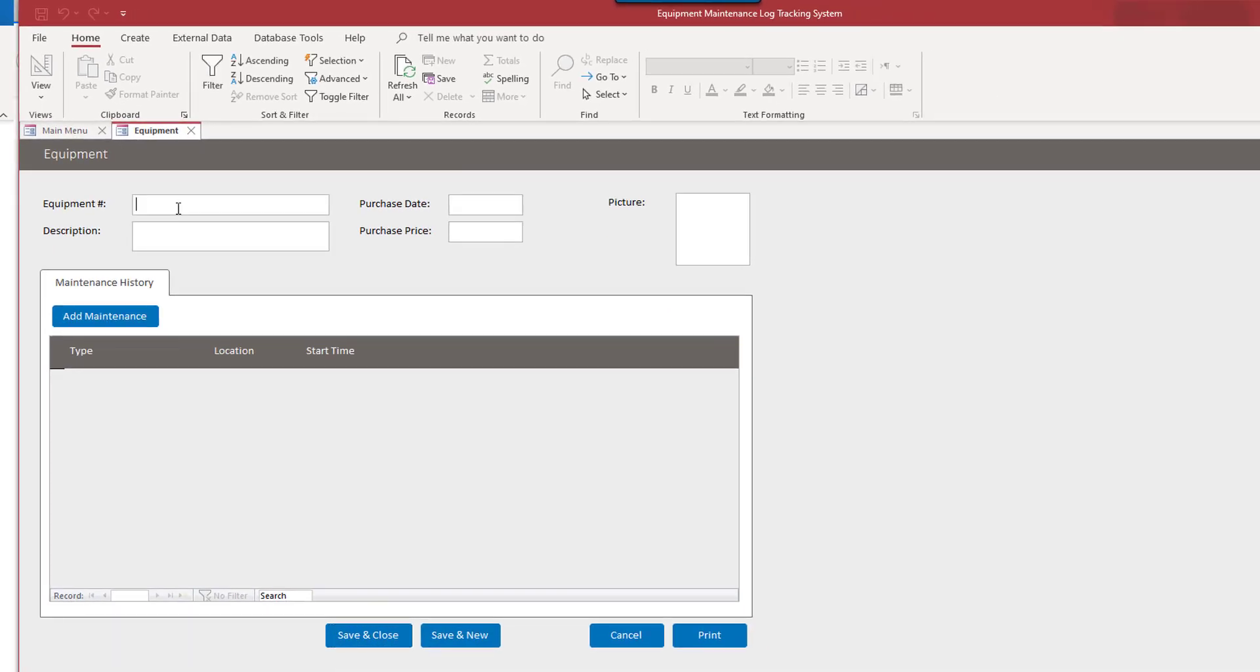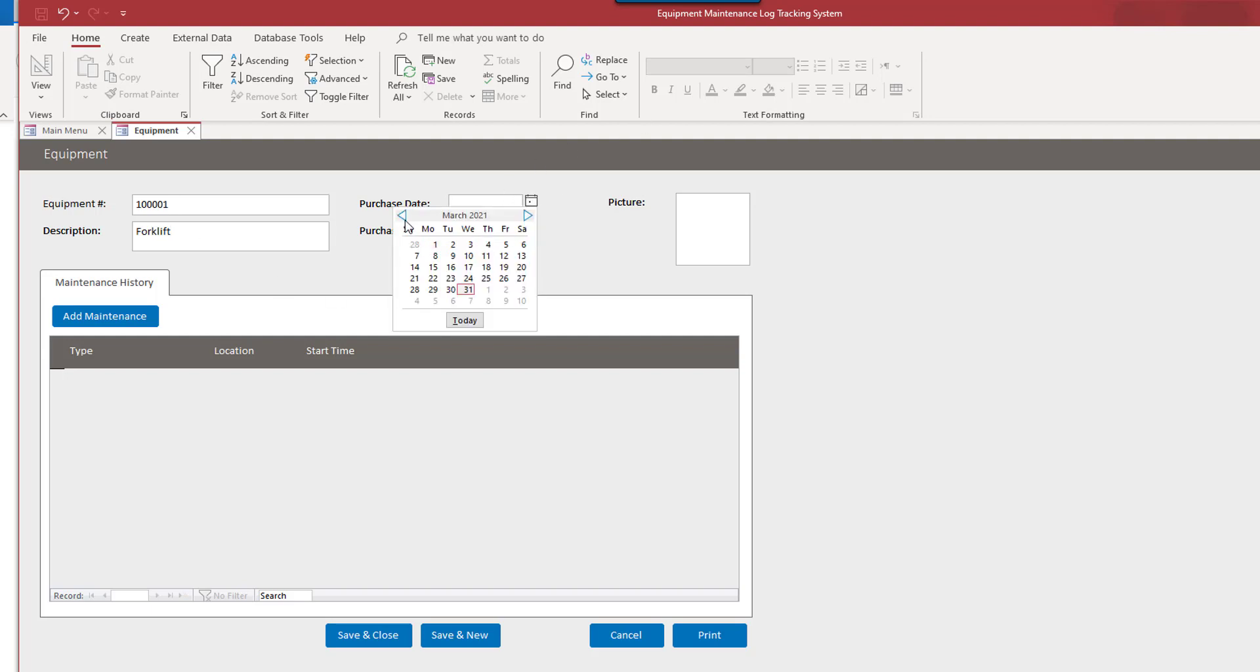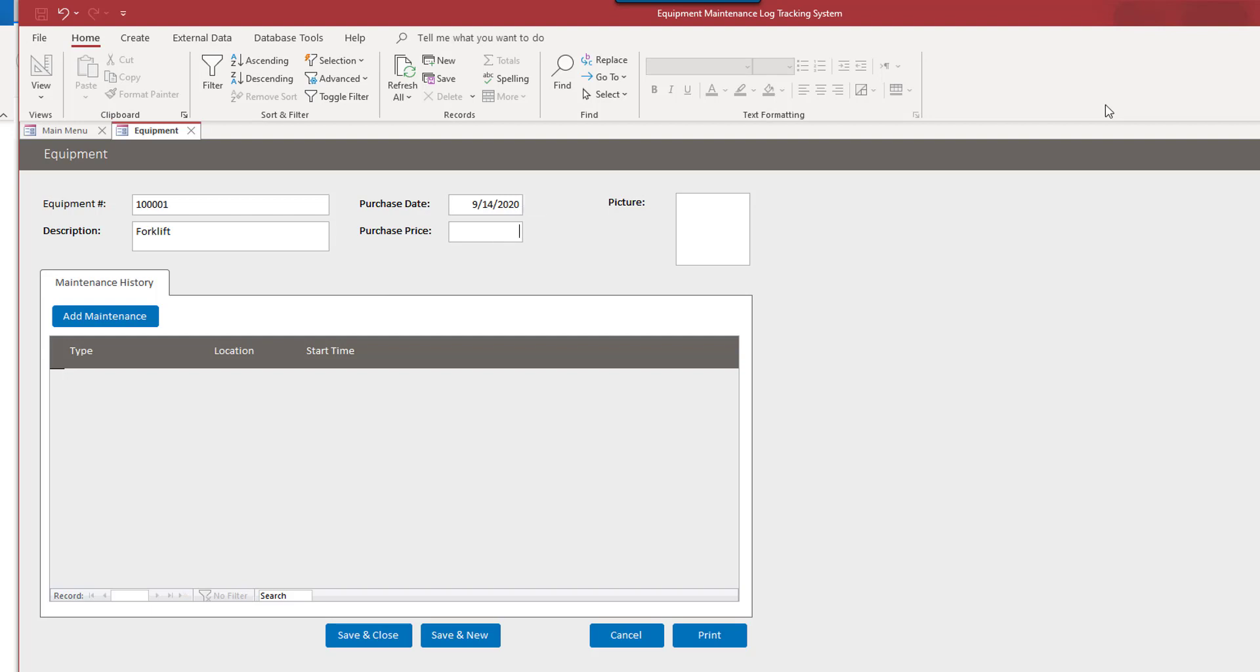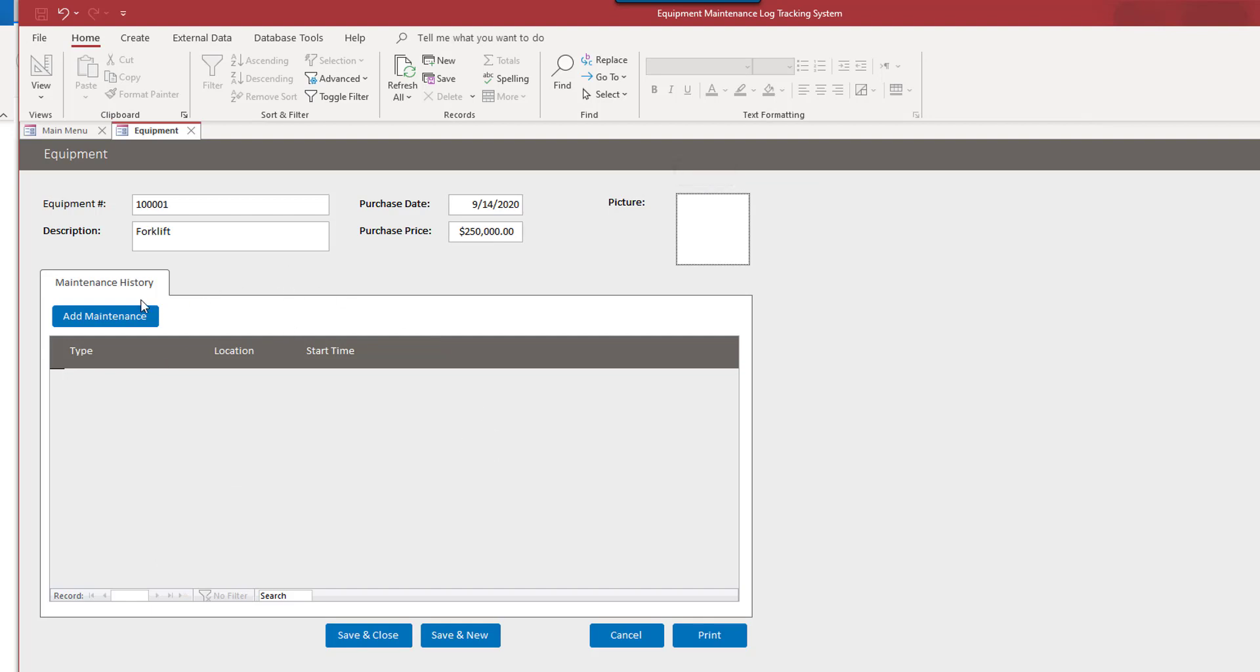So this could be any type of equipment. So let's say this just could be a serial number or something. Forklift. Forklift. Purchase date. Let's say last September, a forklift. Let's say we purchased a forklift for, say, $250,000. You can put pictures in here using the attachments.